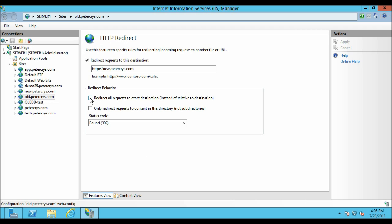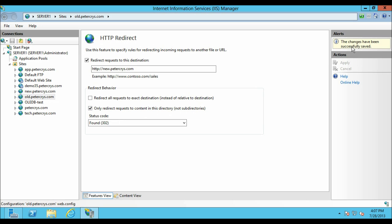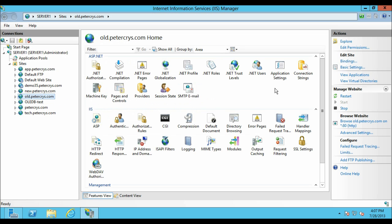Now we are going to select the second option: 'Only redirect requests to content in this directory, not subdirectories.' Let's select it and click Apply.